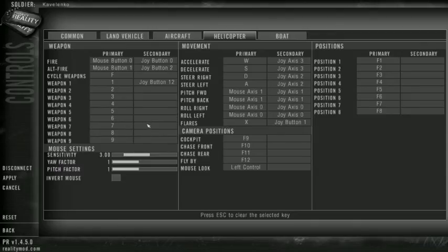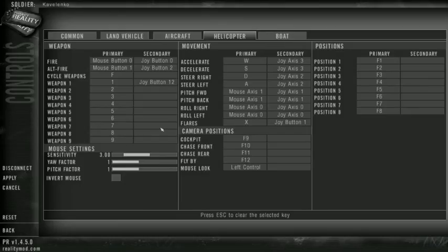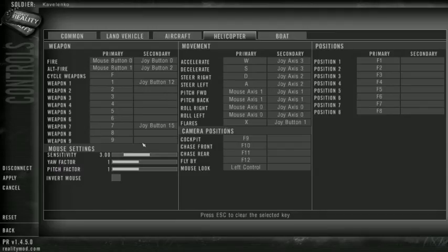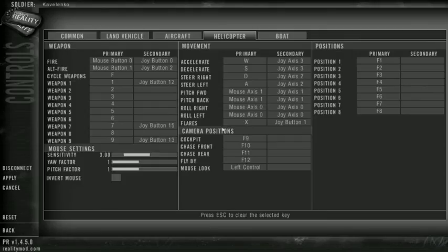And the other thing I do is I want to look left and right. So Weapon 7 slot gives me the left, and I think Weapon 9 gives me right on my hat switch. And Weapon 8 is for looking up.